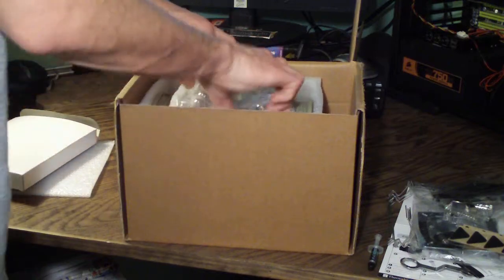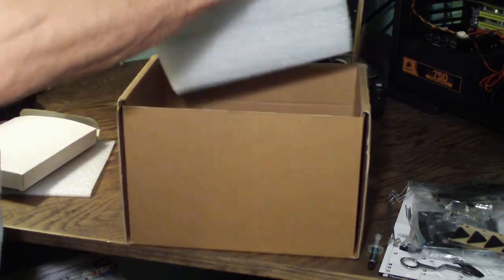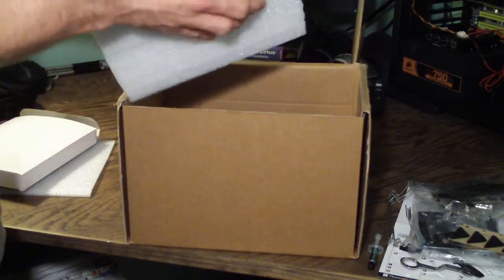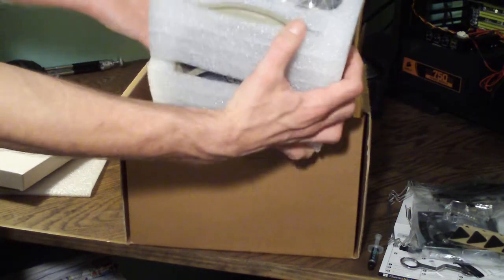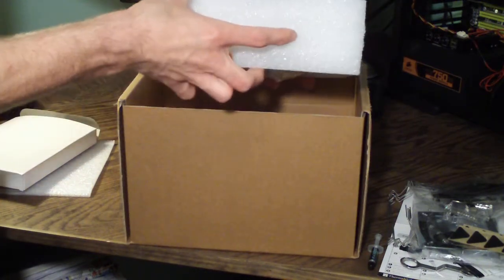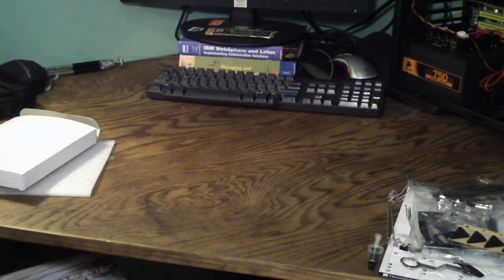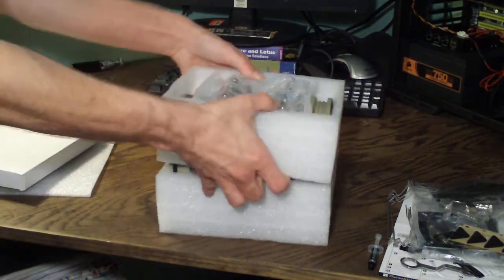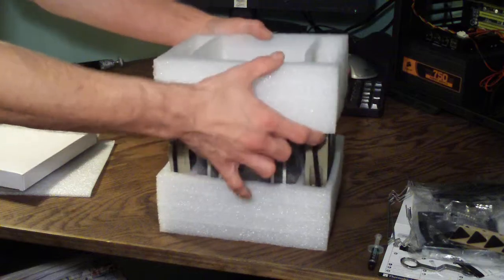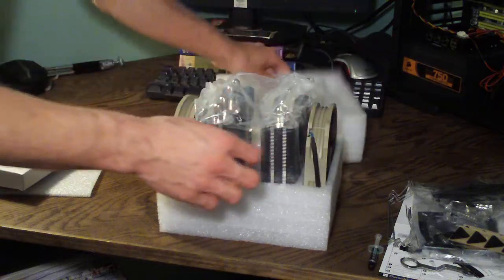Now let's move on to the CPU cooler itself. As you can see it's packaged in this foam to help protect it. Two pieces here.